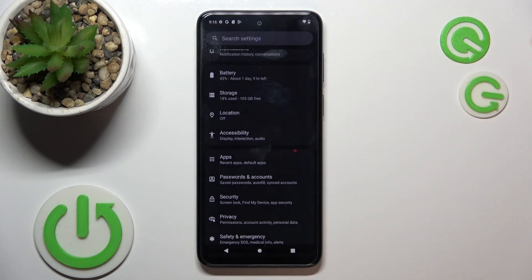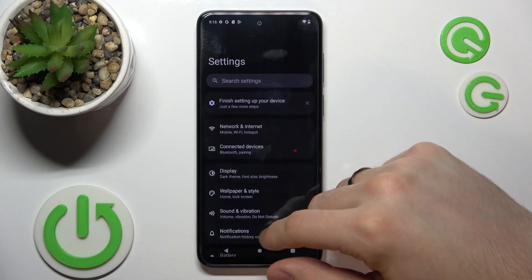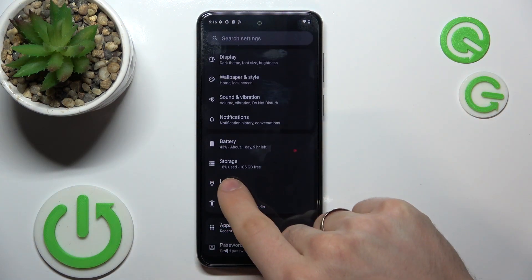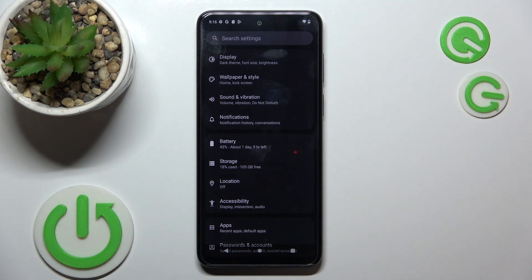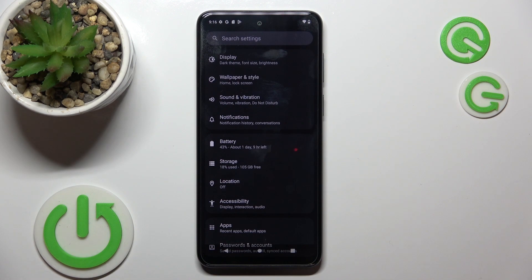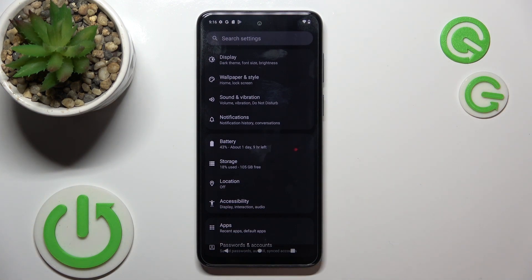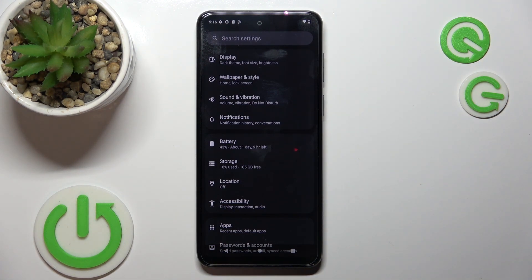Open your settings and scroll down. Here you will find Storage, and here you will see how many percent of your storage you have used. When you use over 70%, your device will start to slow down. So never fill up your memory over 70% — try to keep it under 70%.